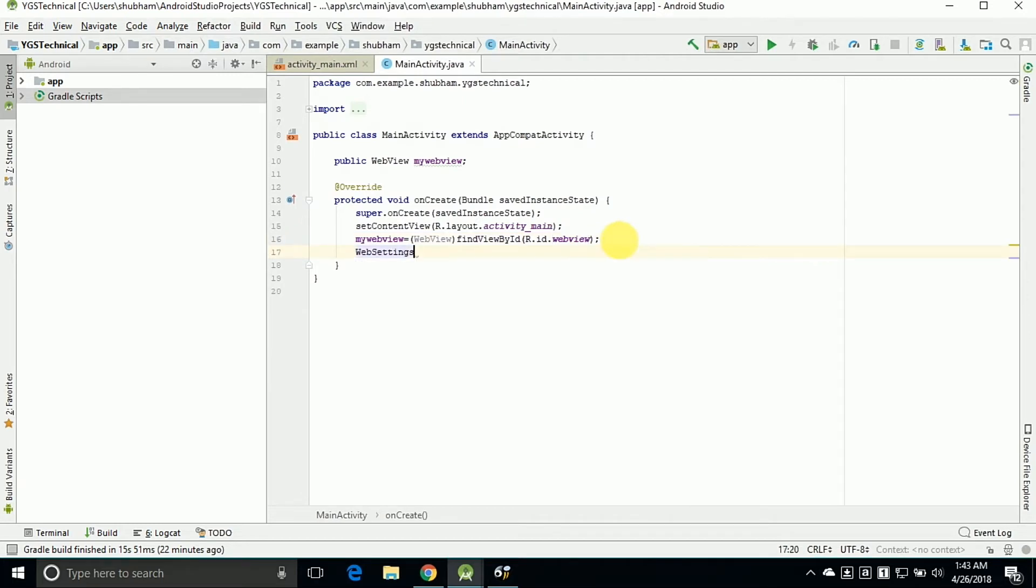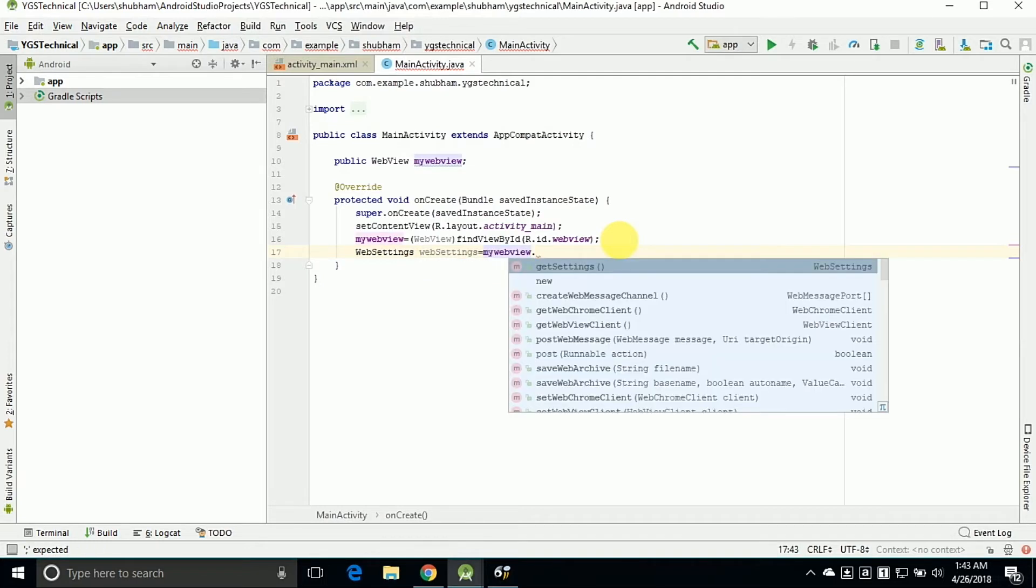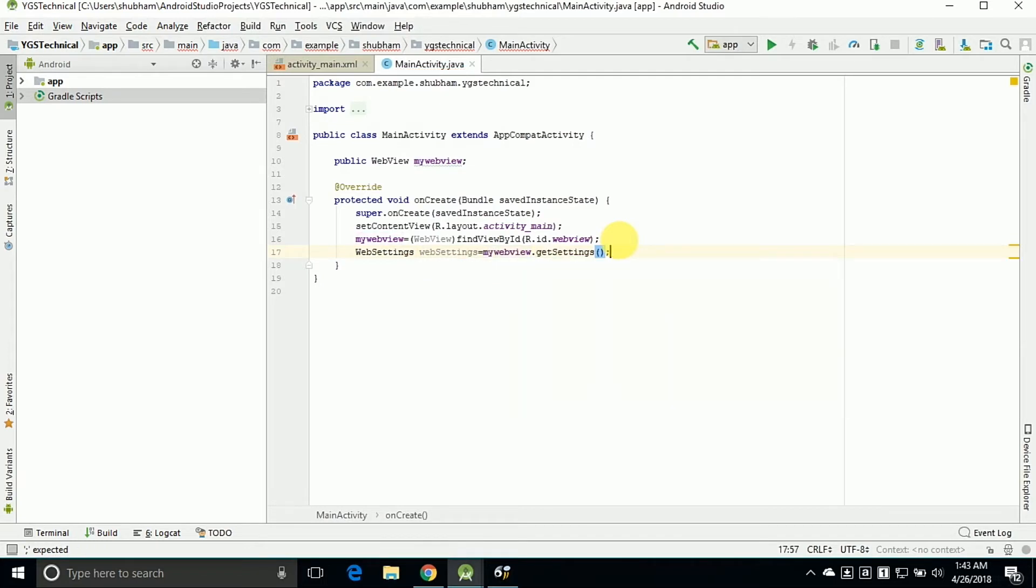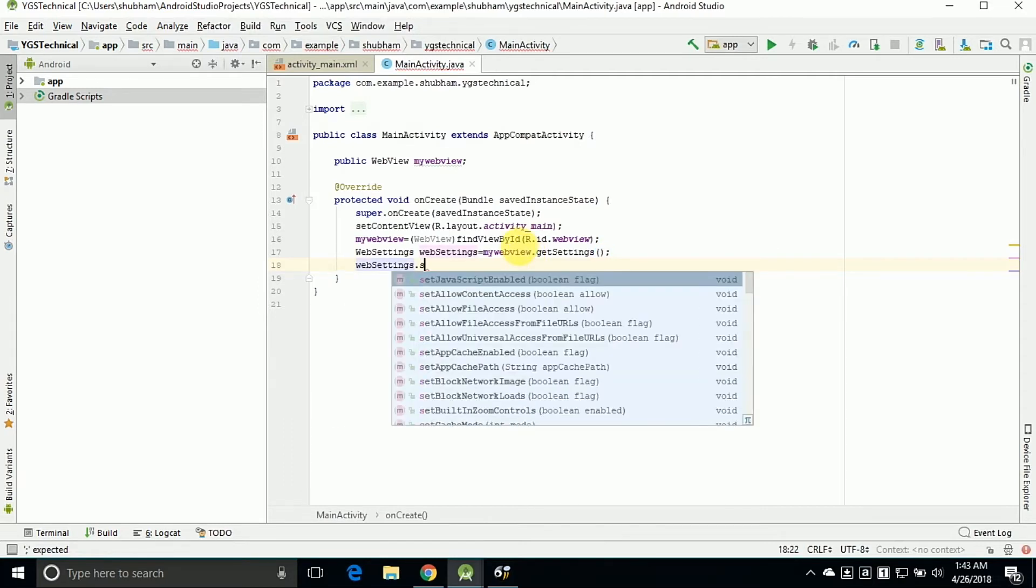So now we can get the settings. For getting the settings type WebSettings, create one object of WebSettings as websettings and this is the code. Now we can enable the JavaScript on our webpage by using websettings and type it true. So it will enable the JavaScript on our webpage.